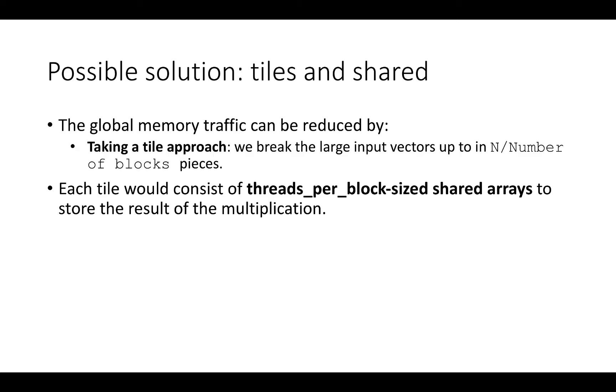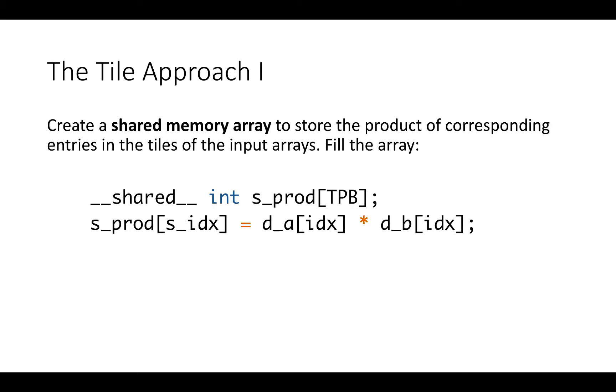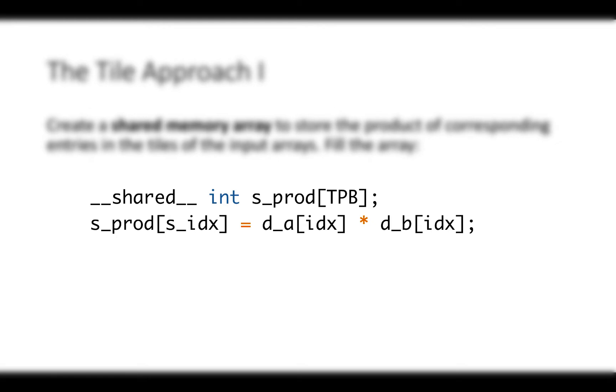However, the previous proposed implementation might suffer performance problems because of the use of the global memory. The global memory traffic can be reduced by using the so-called Tile approach. We break the large input vectors up to N over number of blocks pieces, that is our number of threads per block. Each tile would consist of threads per block size shared arrays to store the results of the multiplication. To follow the Tile approach, we create a shared memory array at the beginning of the kernel to store the product of the corresponding entries in the tiles of the input arrays.